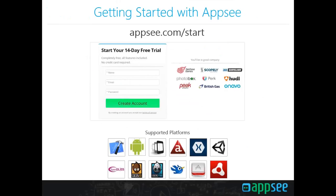If you'd like to experiment with Appsy and visual app analytics, I recommend going to our website and creating a completely free trial account. We support iOS, Android, PhoneGap, Unity, and basically any type of native mobile app. The entire integration process requires you to drag and drop an SDK and add a single line of code, and you can start getting insights on your users' behavior immediately.